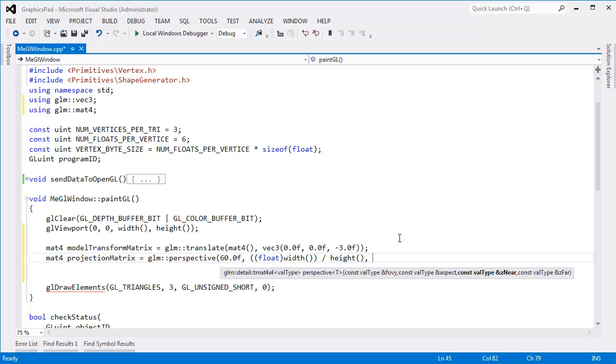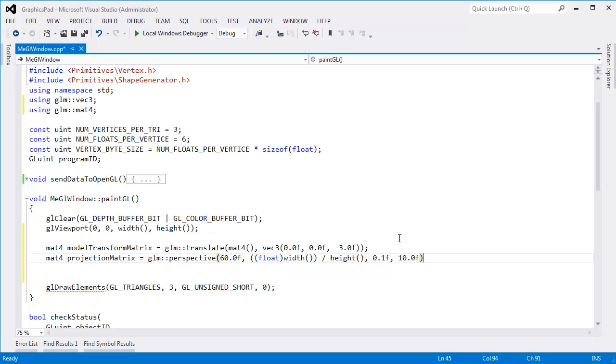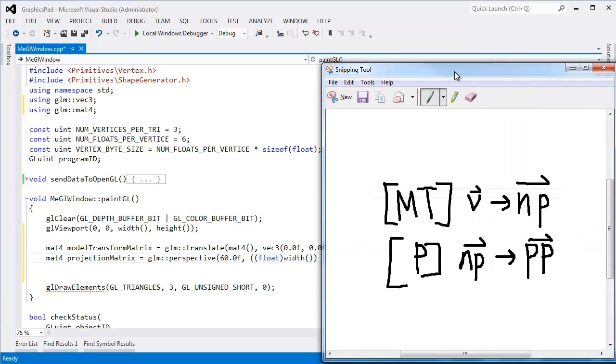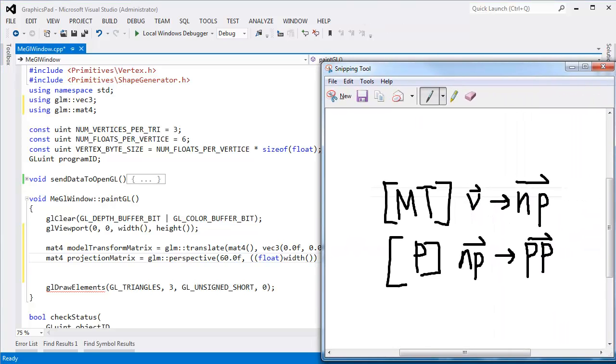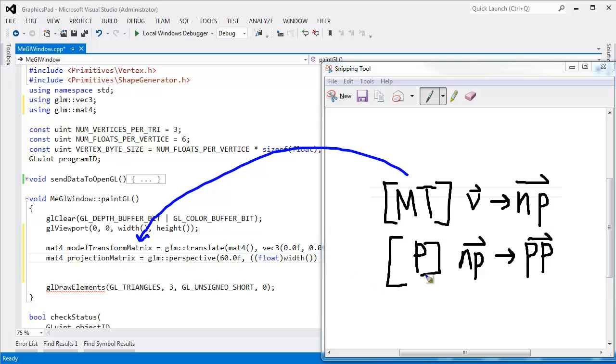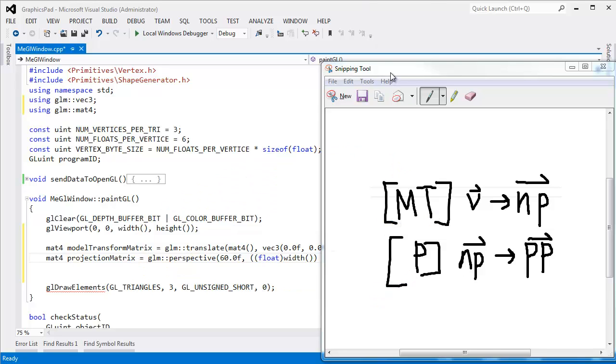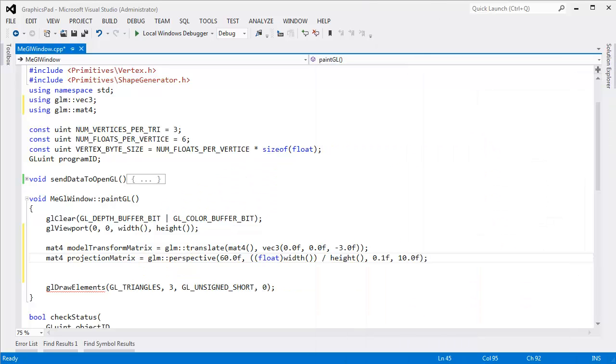We'll talk about that more. For now, I'm just going to say, hey, put that near plane right in front of my face. And the far plane, let's just put it out to 10. That should be plenty wide. So now we have the projection matrix and the model transform matrix. The model transform matrix, projection matrix. We're going to leave it to our vertex shader to apply these matrices to each vertex one by one. So we need to send these matrices to our shader using uniforms.